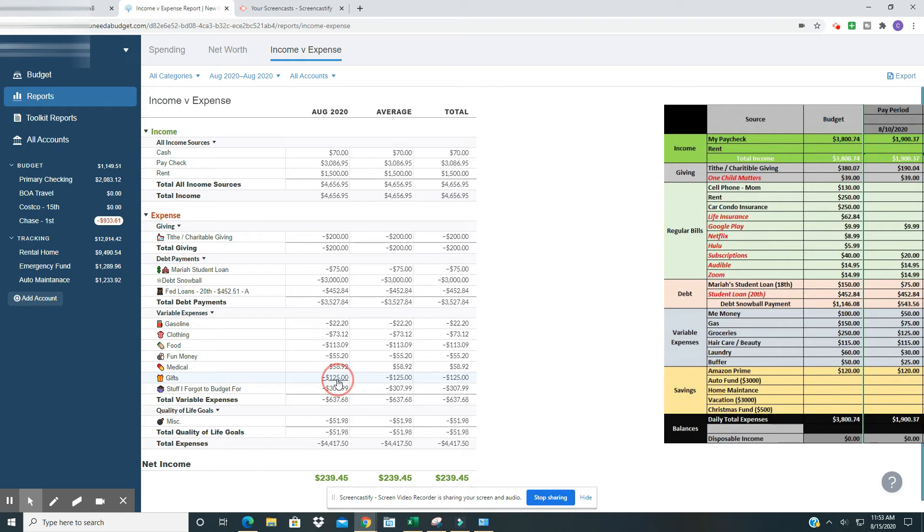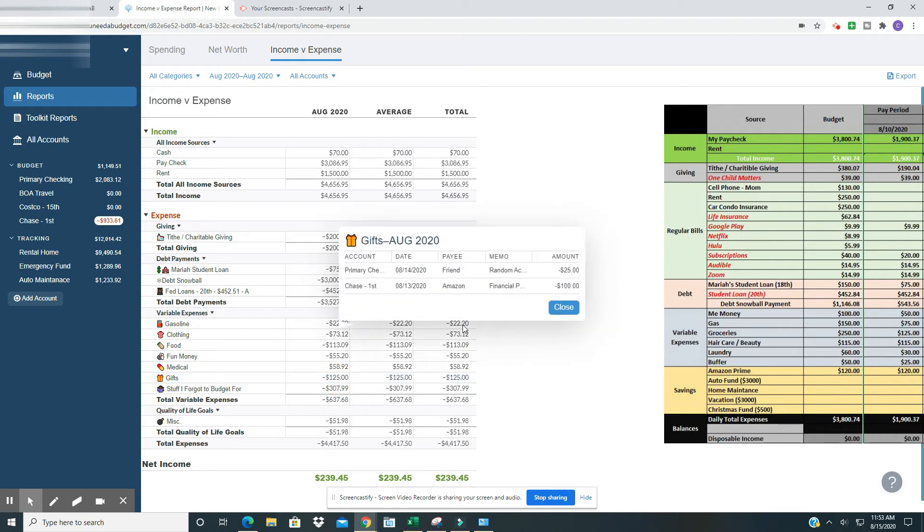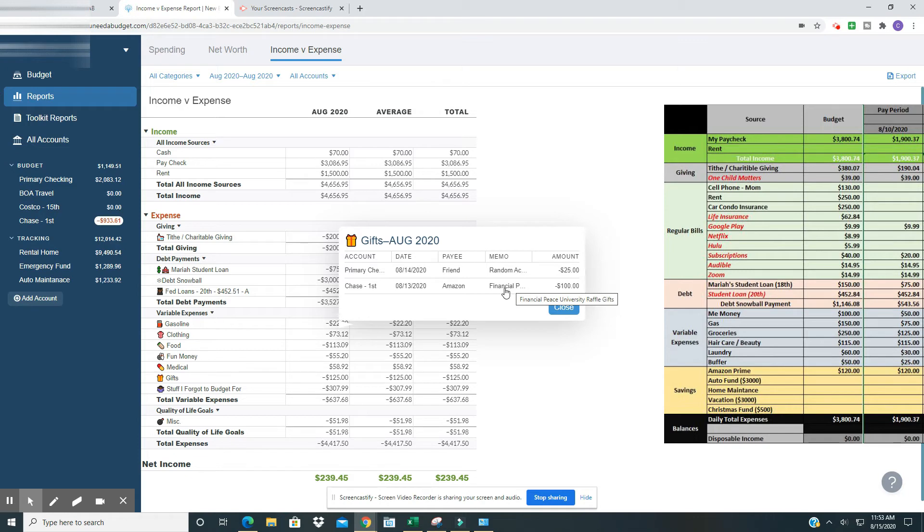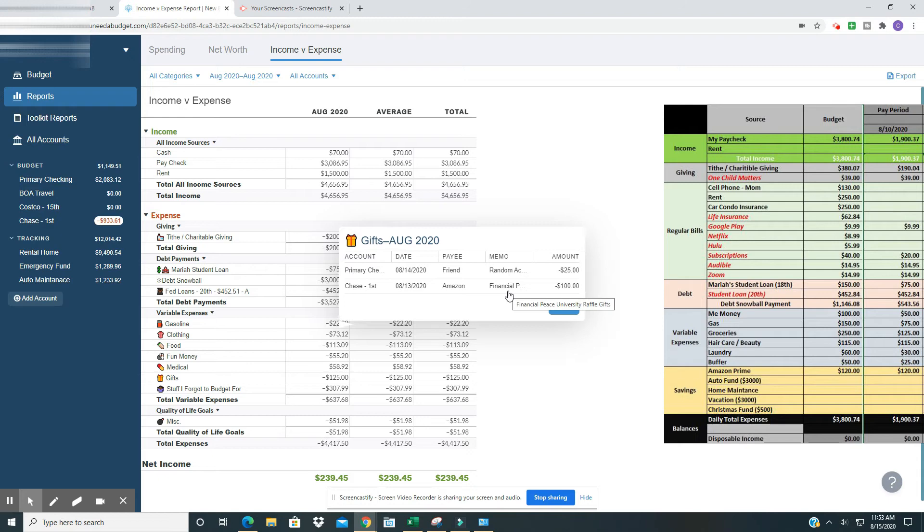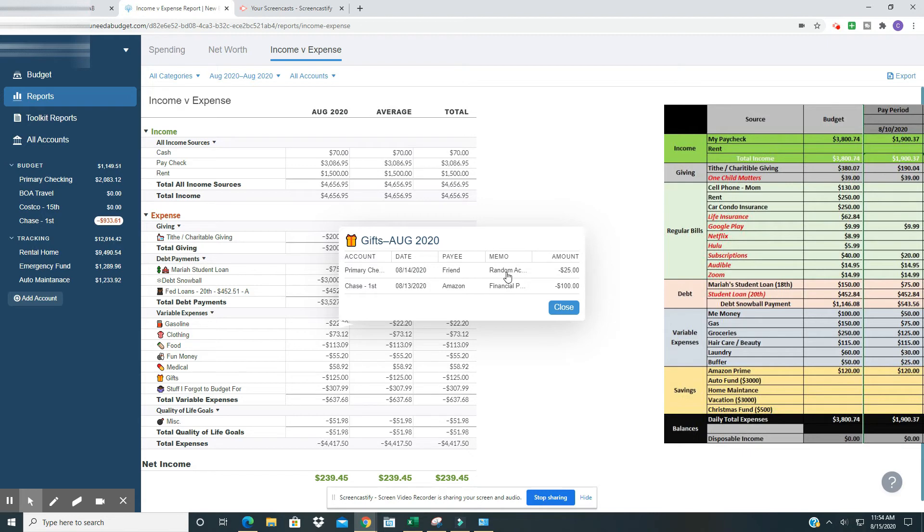Under gifts, which I'll eventually move under giving. So $100 for Financial Peace University raffle gifts. I, my mother and myself, we host Financial Peace University for my church and other people. We do this every quarter pretty much. And at the end of the nine, 10 weeks with whatever we decide to do, we always raffle off gifts. And so we raffled off some Amazon gift cards. Then I decided, a random act of kindness. I just sent a friend $25, just because I felt like it.